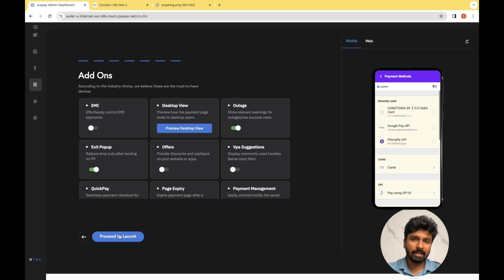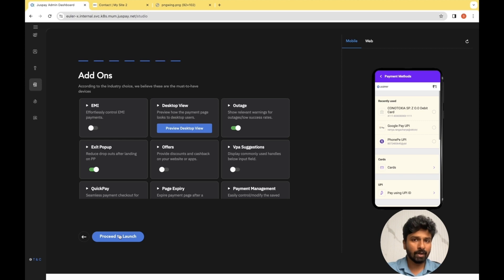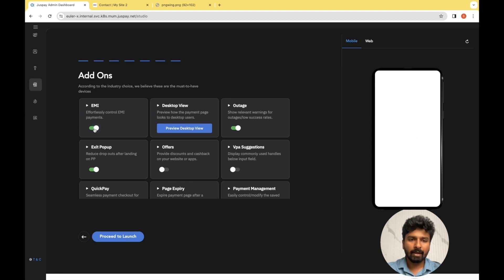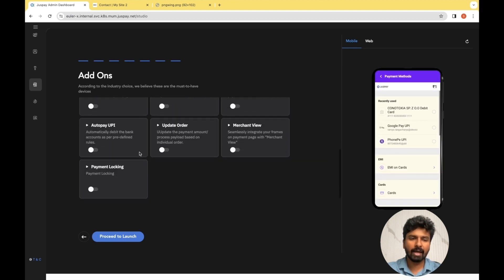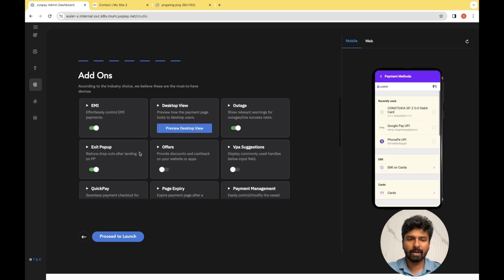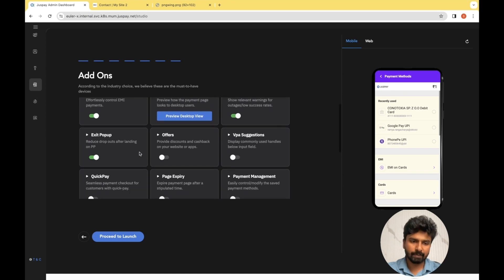Add-ons comes as the last portion of this initial setup. On this screen, you would be able to add any additional features you require. Since our reference website is an e-commerce website, I'm choosing EMI. You can explore the different options available here and based on your requirement, select the additional features and click Proceed.